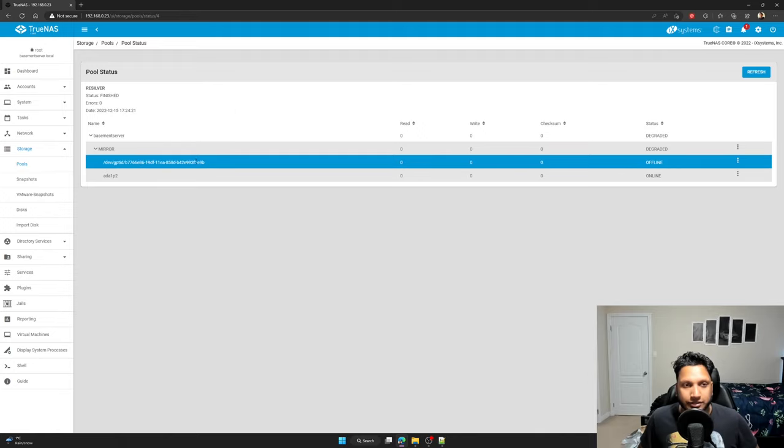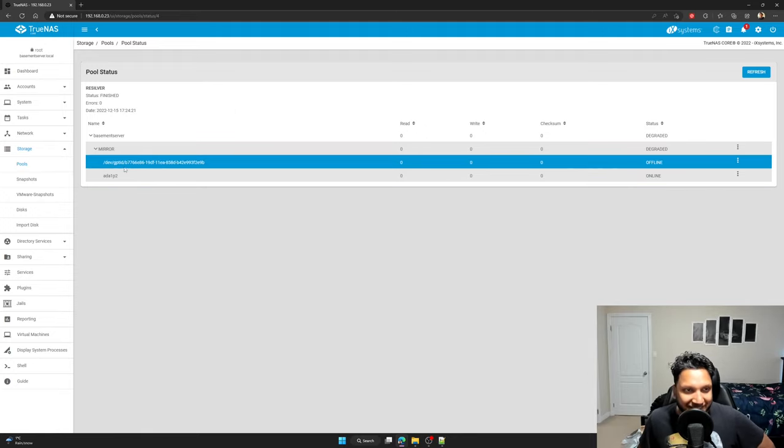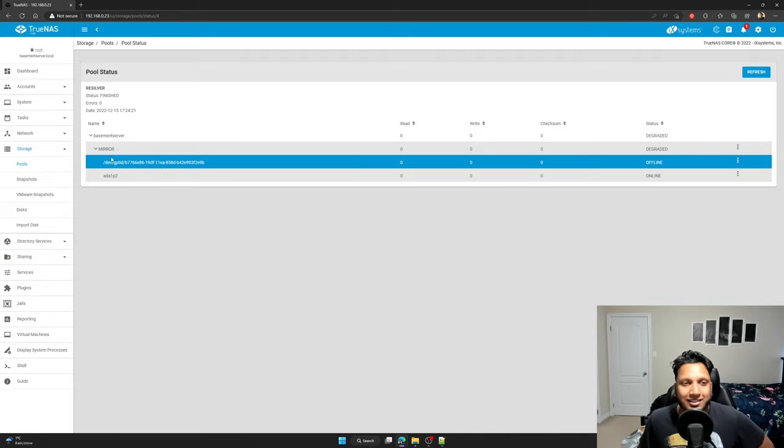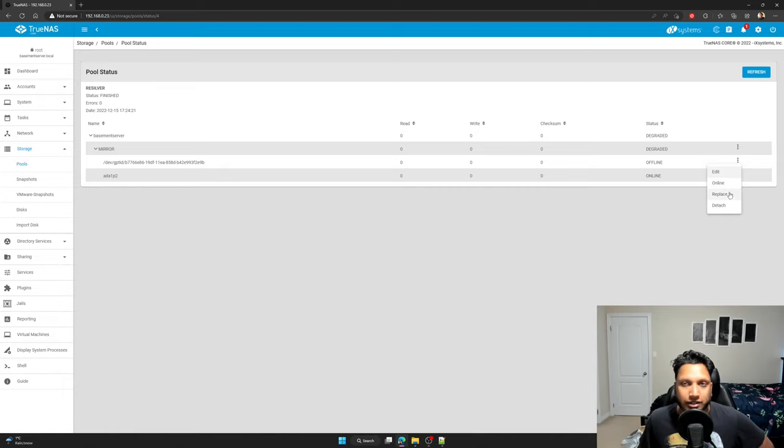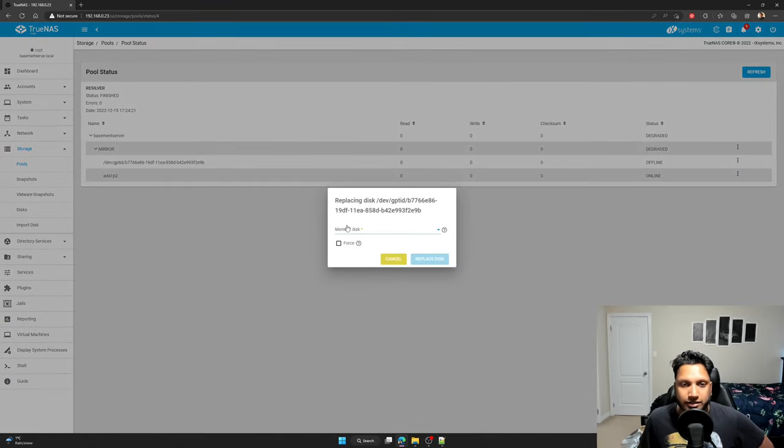And this is your new drive. The one in the slash dev GP TID, whatever. This is the location it's in. And in order to enable it, you click on replace. Do not click on online, just click on replace.